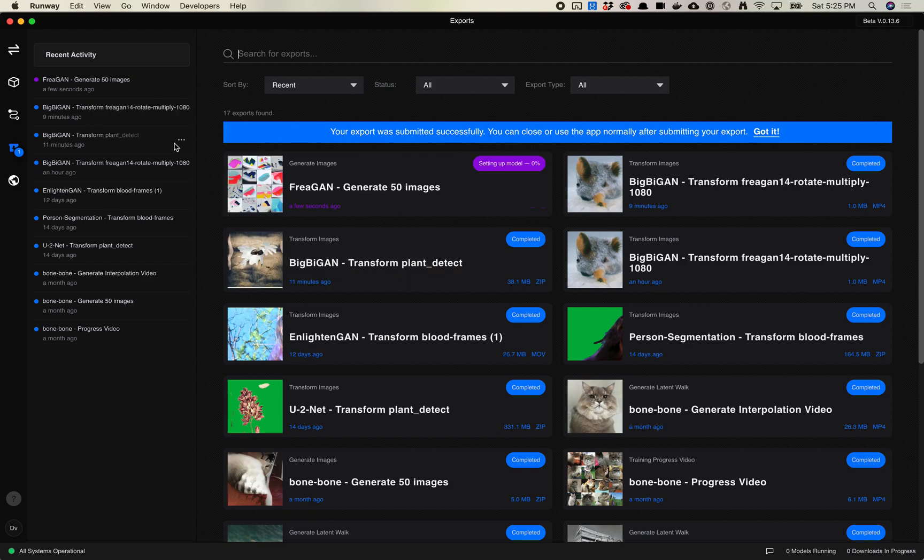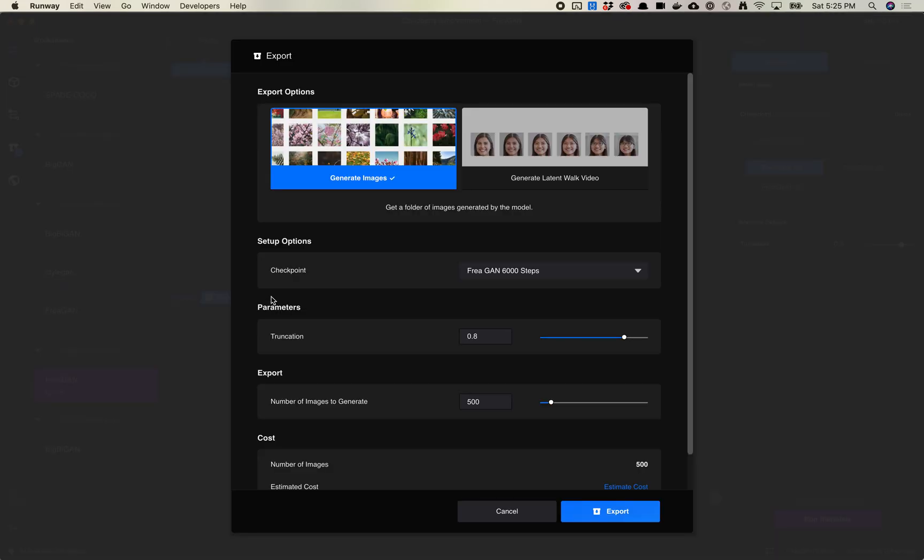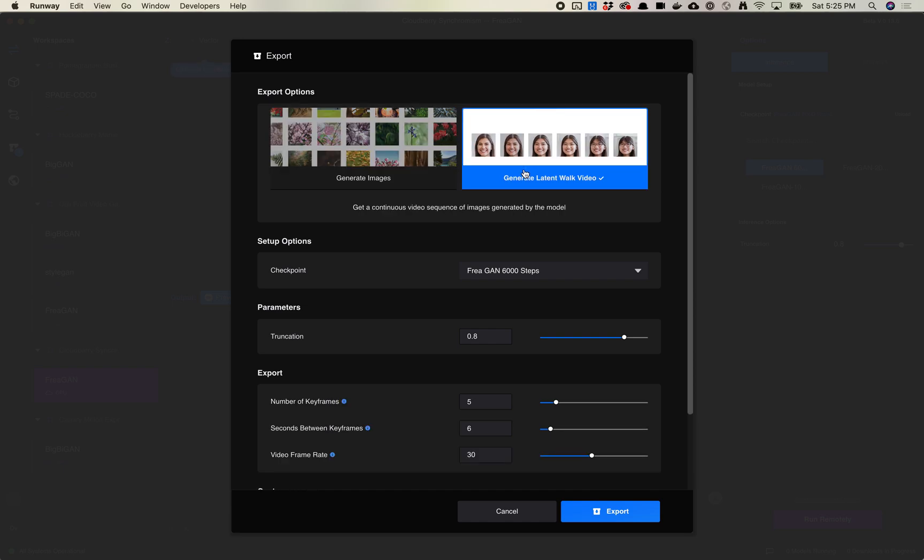While this runs, why don't we come back over here and we'll go to our workspaces again. I'll go back to this model and we'll go to export again. This time let's look at the latent walk. Latent walks are basically the sort of moving from one point to another. If you're not familiar with how a latent walk works, I have some other videos that I can send you to to talk about vector inputs and vector interpolations.